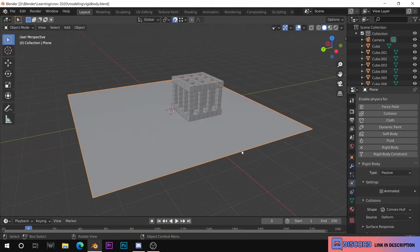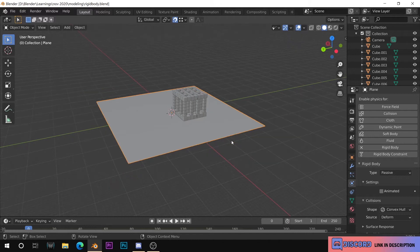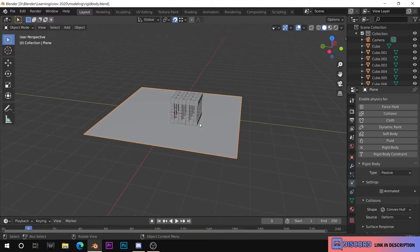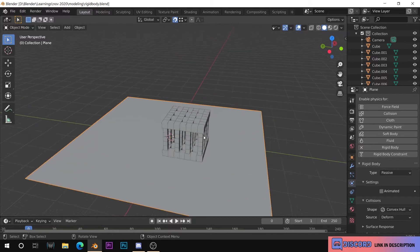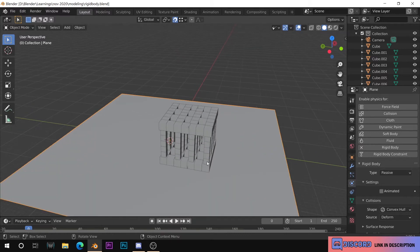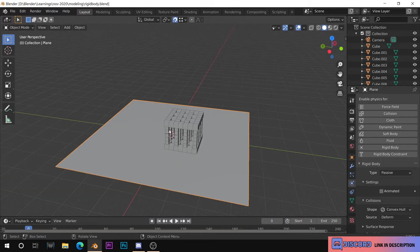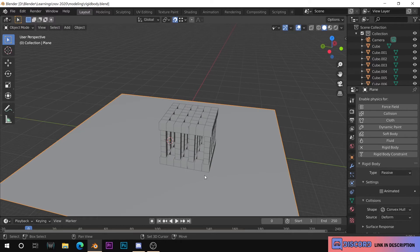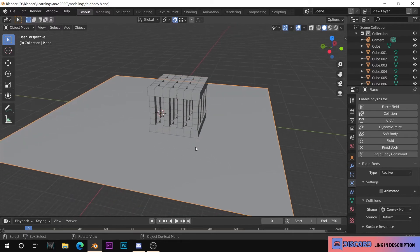Hello everyone. Today we are going to talk about a Blender Quick Tips video. I created a new playlist called Blender Quick Tips. Each video will cover an individual topic and an individual feature. I will explain this video about Blender Quick Tips.